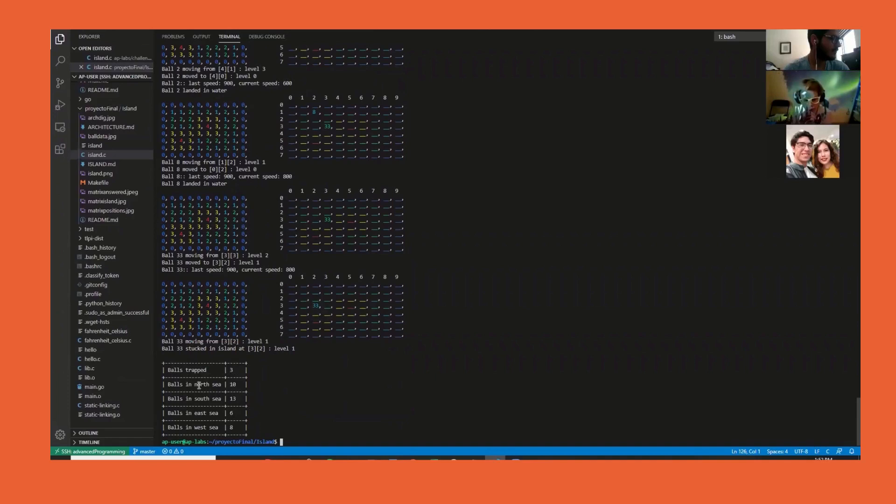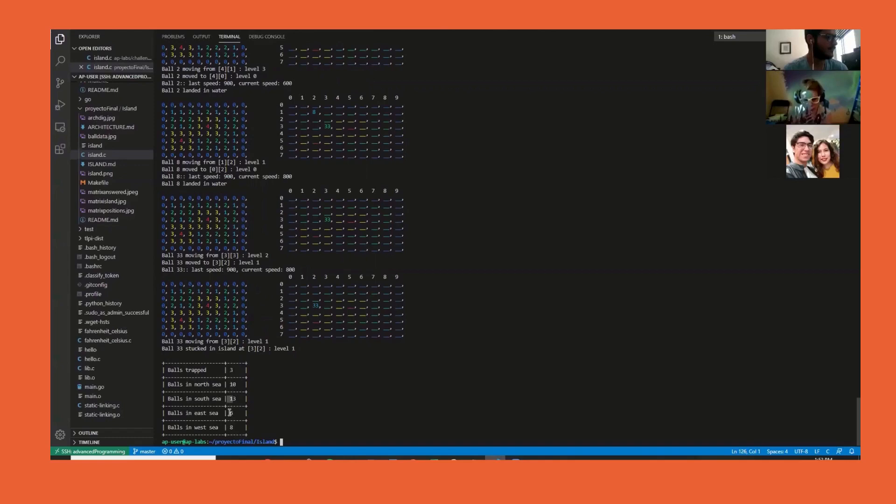At the end of the program, the balls that got trapped were 3. Balls that landed in the north sea were 10, south sea 13, east sea 6, and west sea 8. If we add every value, we can see they are the 40 balls we entered.